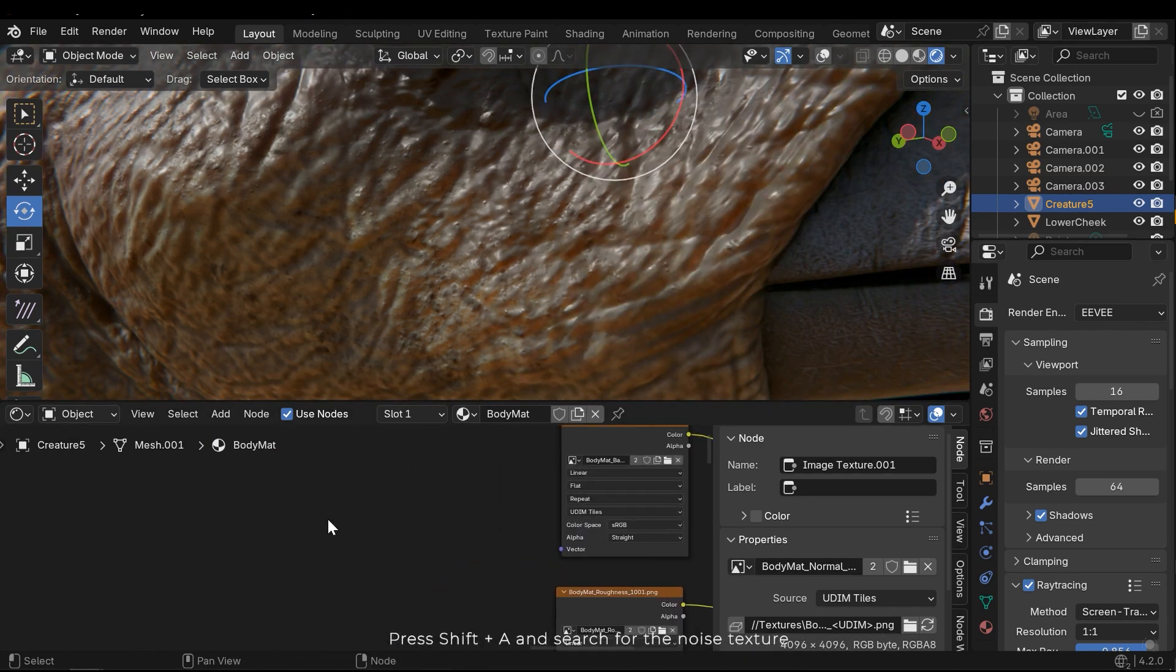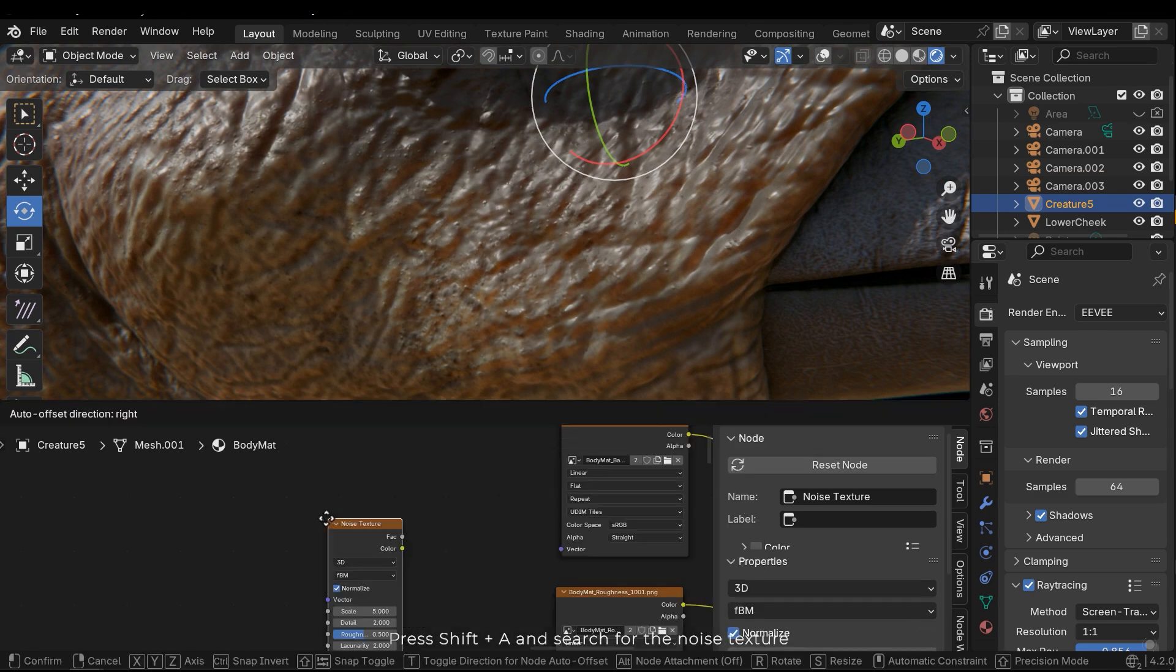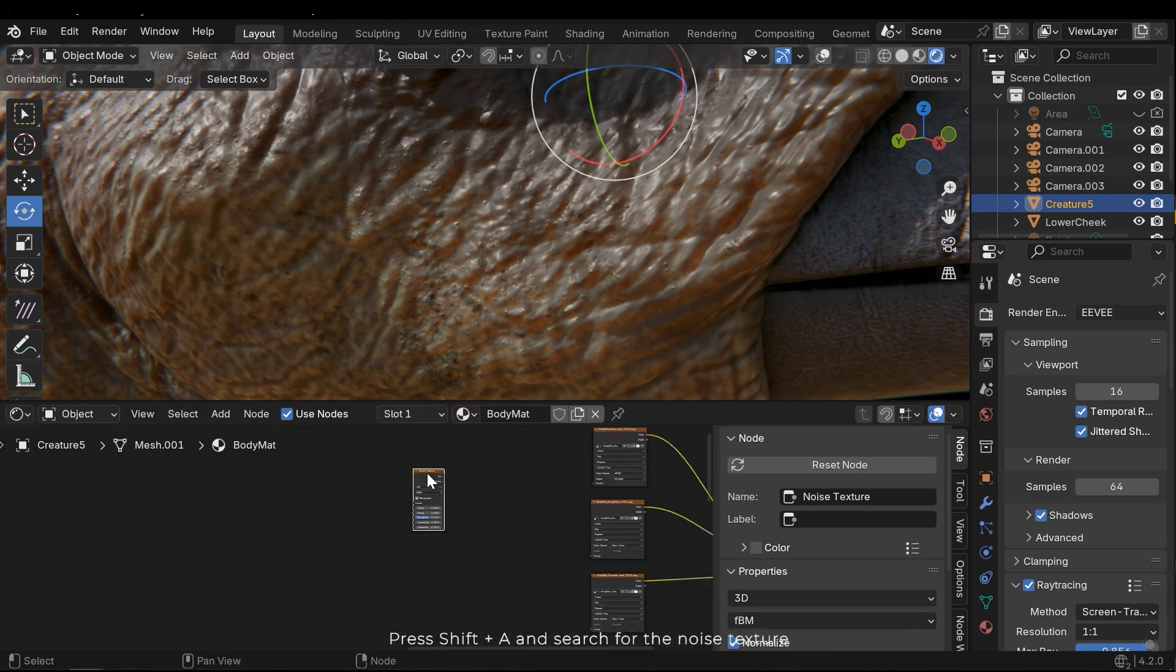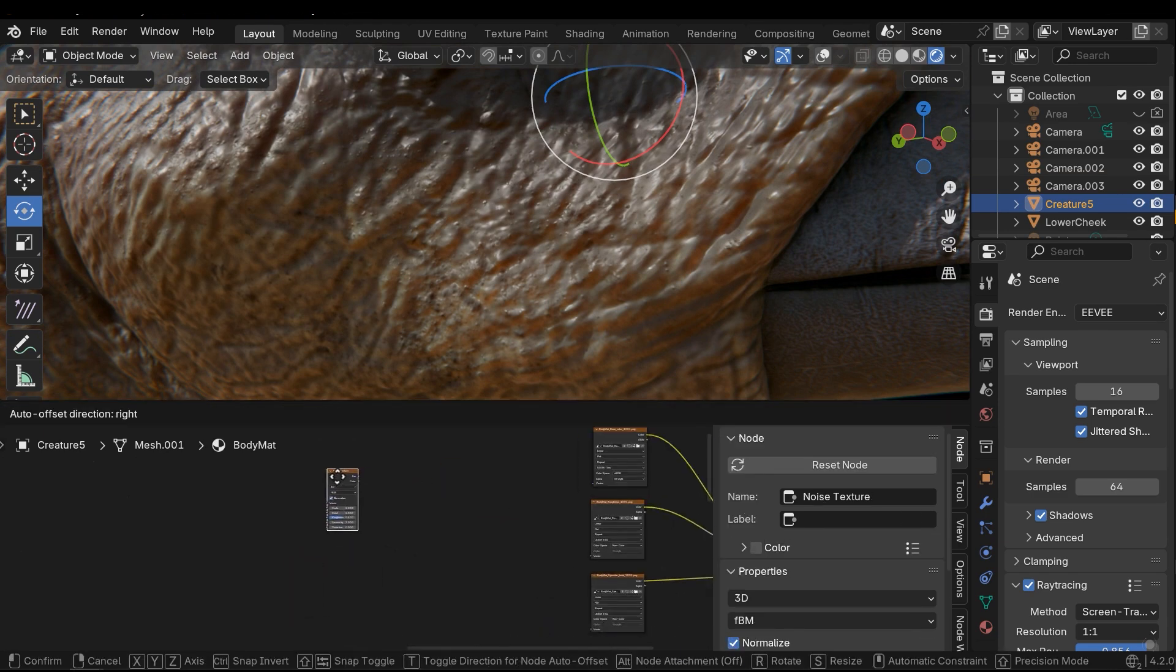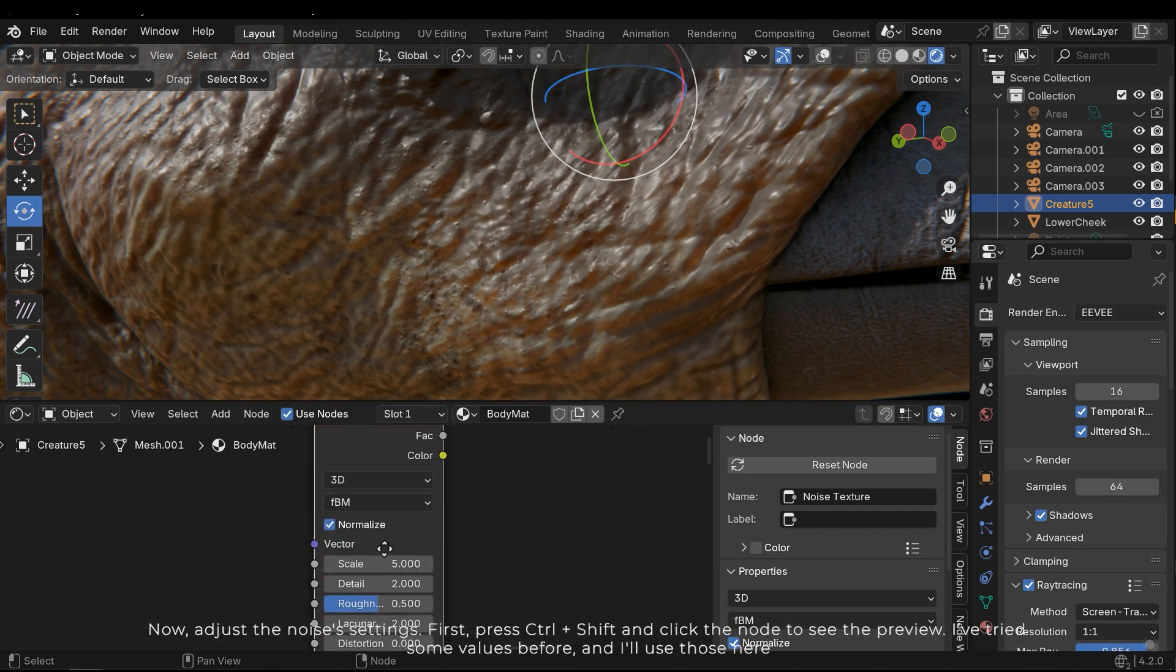Press Shift A and search for the noise texture. Now adjust the noise settings.